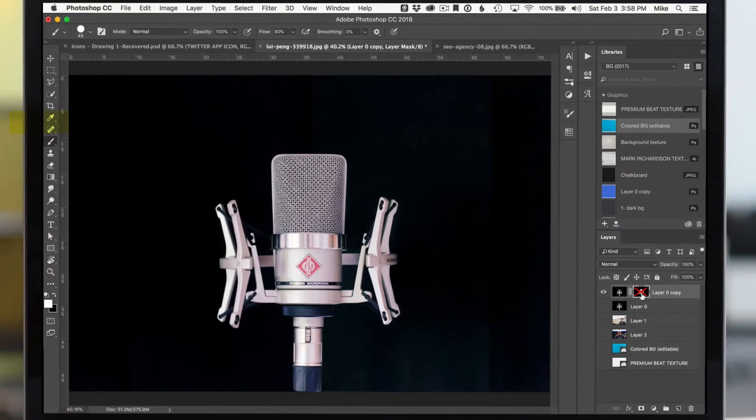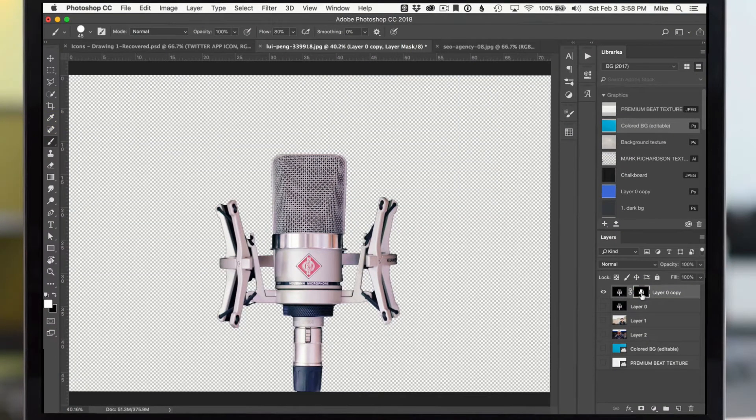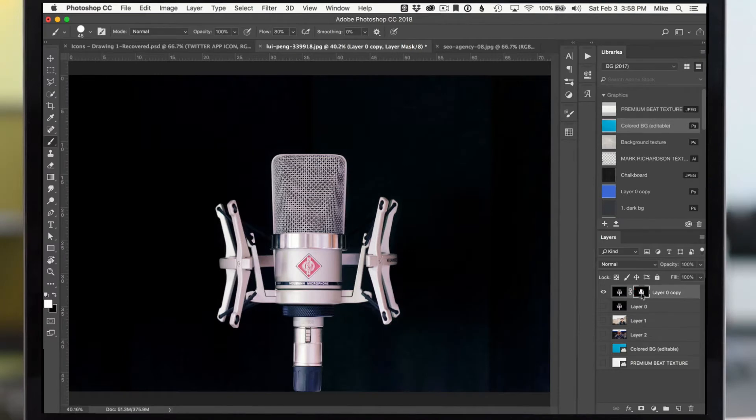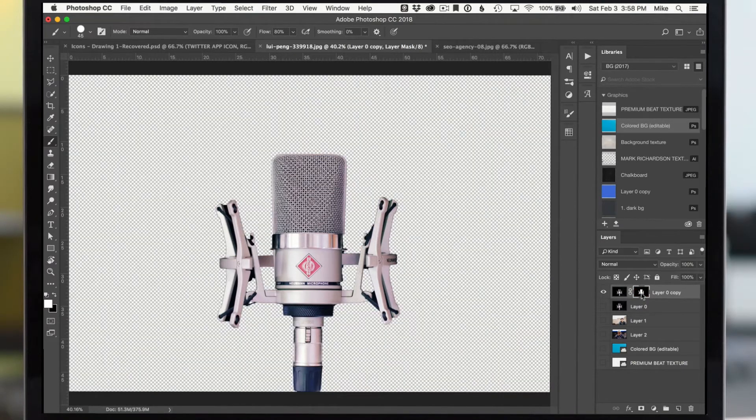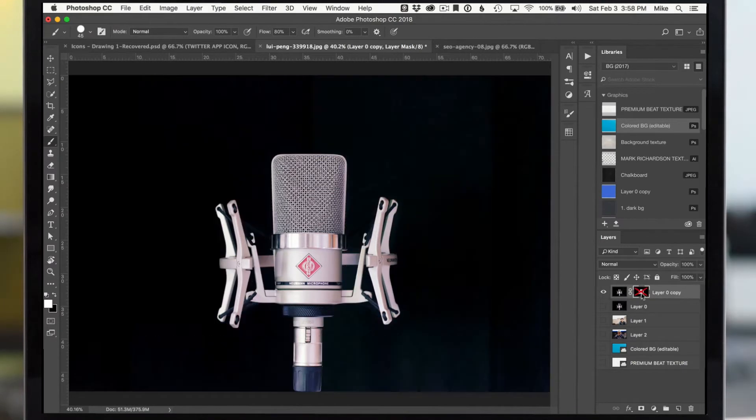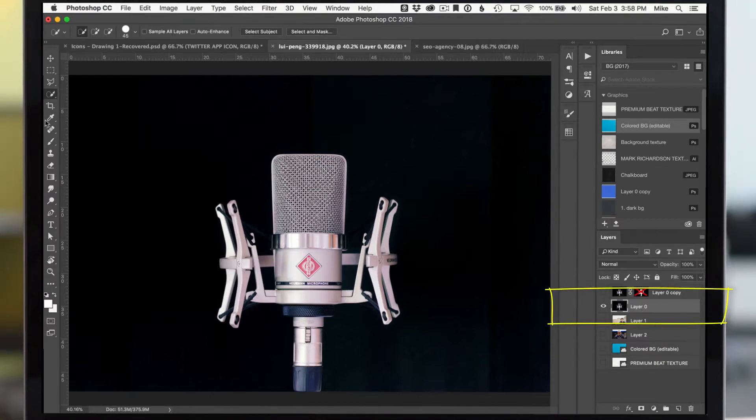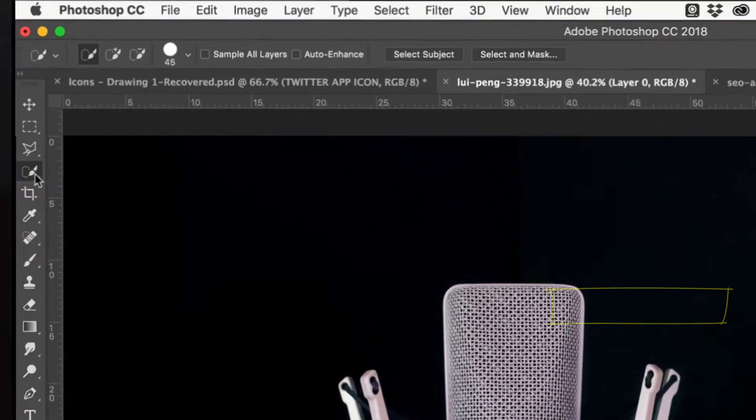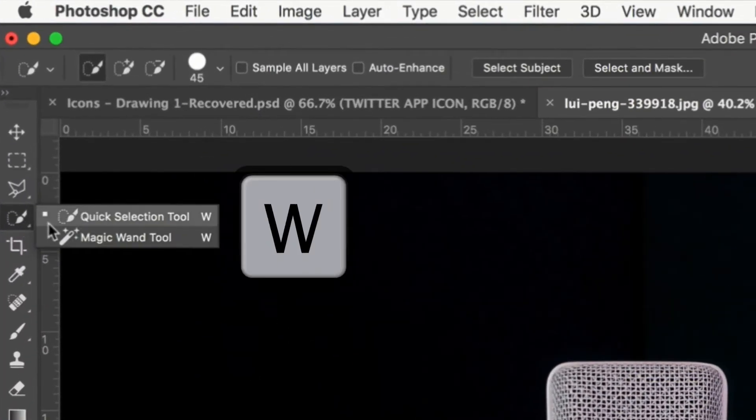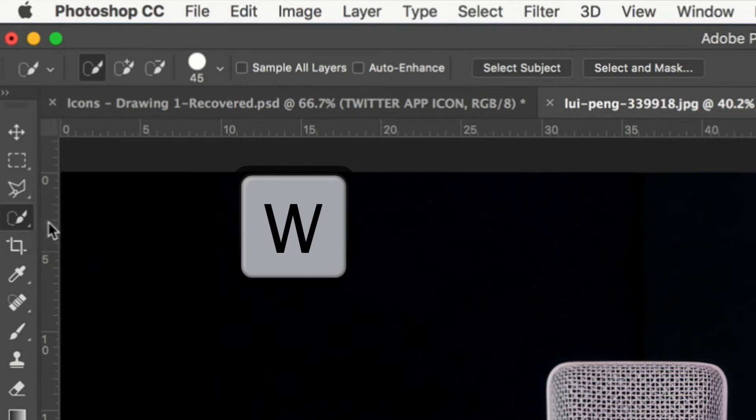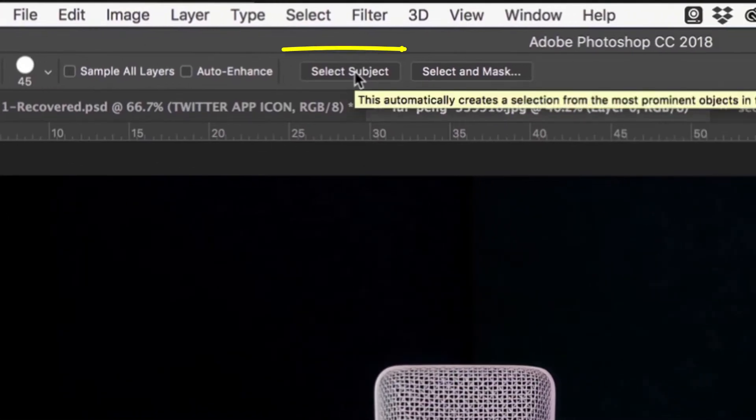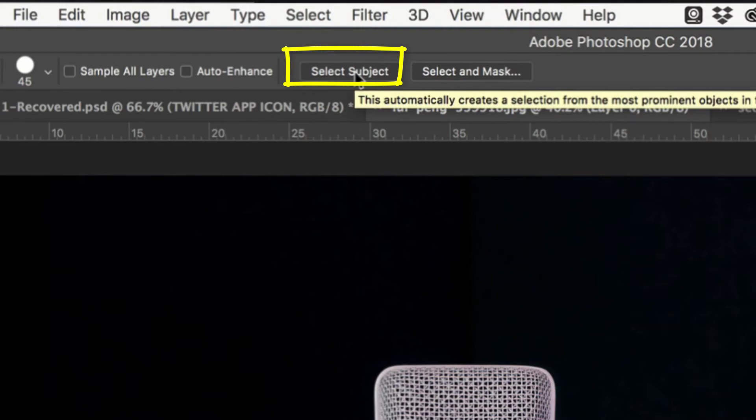Select Subject uses artificial intelligence to automatically make selections in your photograph, which makes removing the background really easy to do. So all you need to do is select the layer that you want to remove the background from. Then you come over here to the magic wand or the quick selection tool, or tap the letter W as the keyboard shortcut. Come right here and click Select Subject, and there is nothing you need to do.